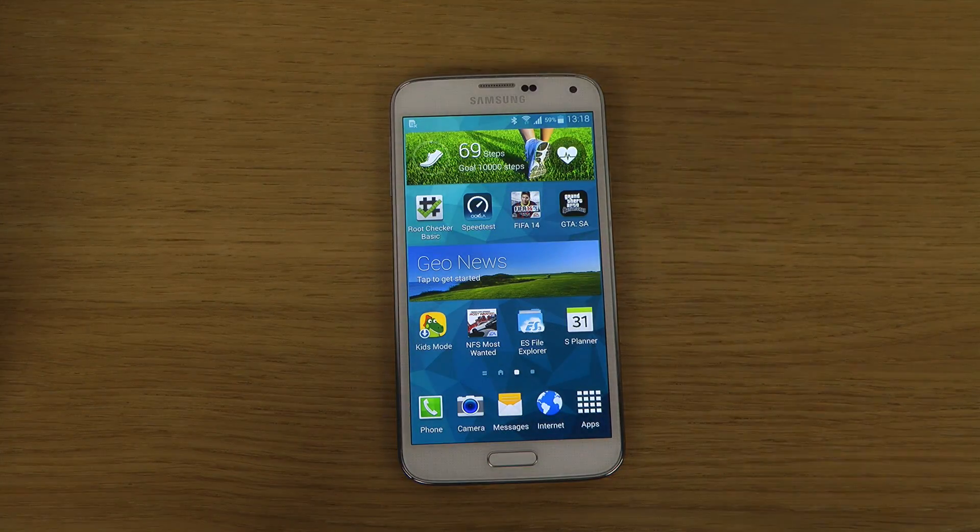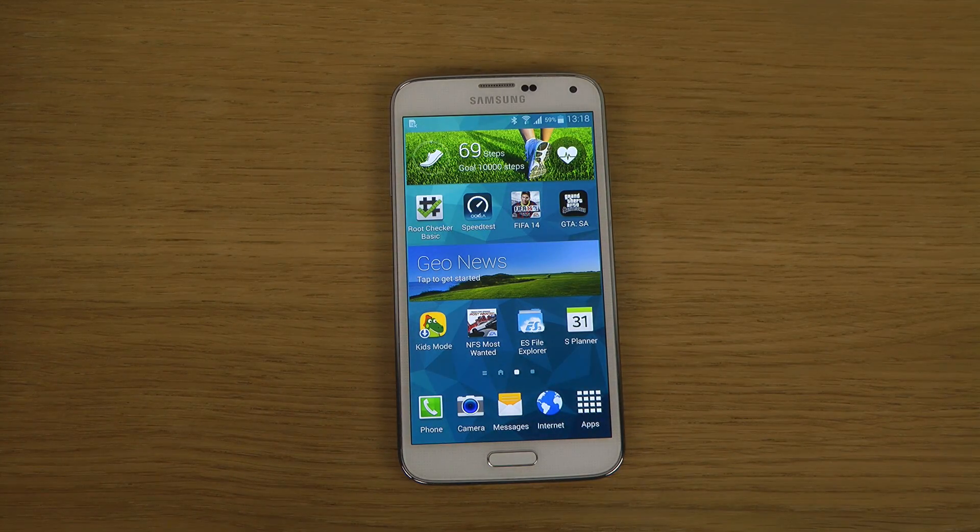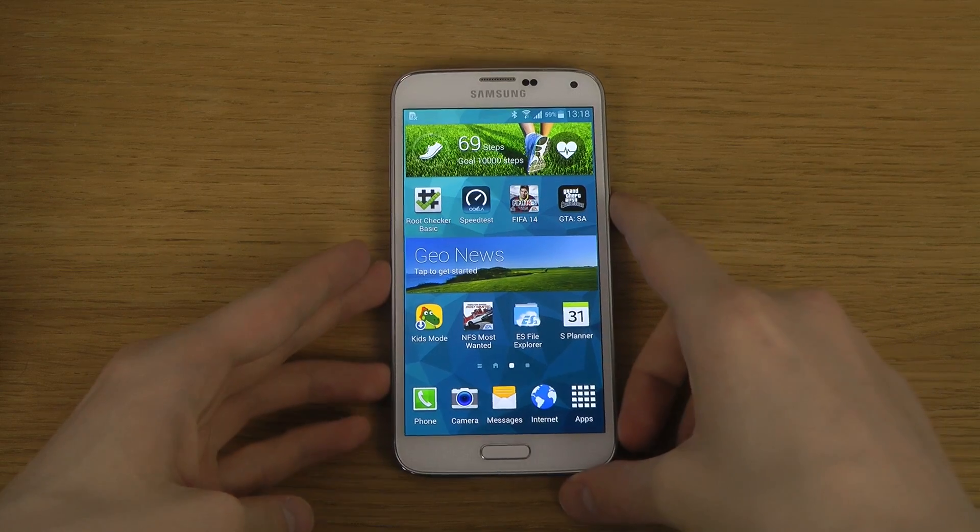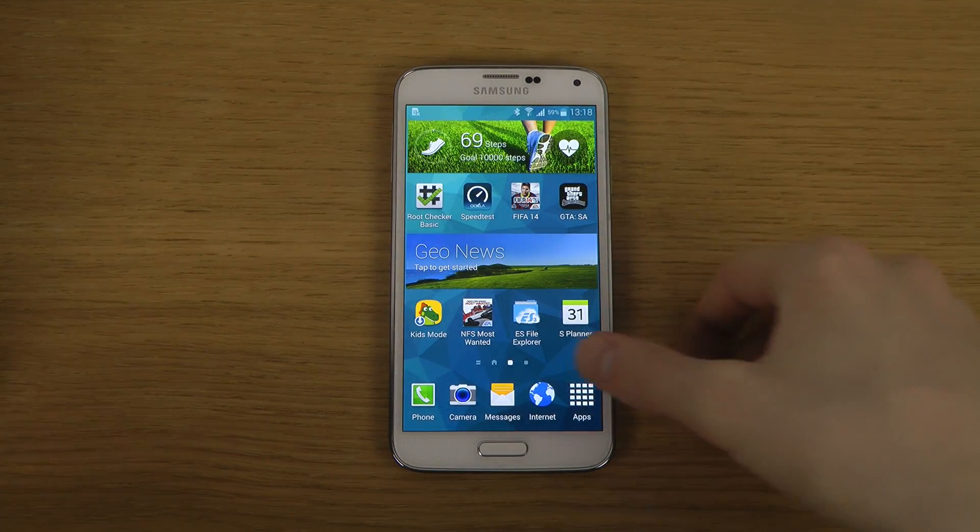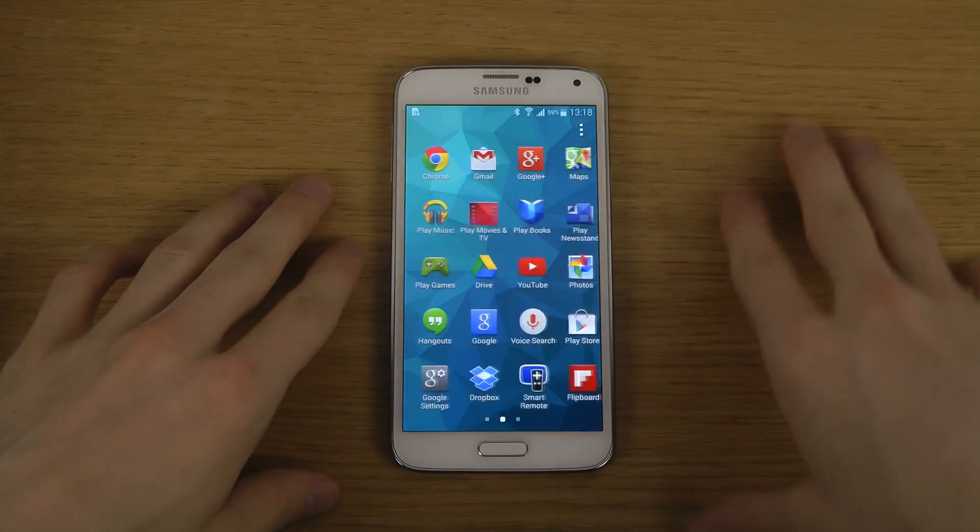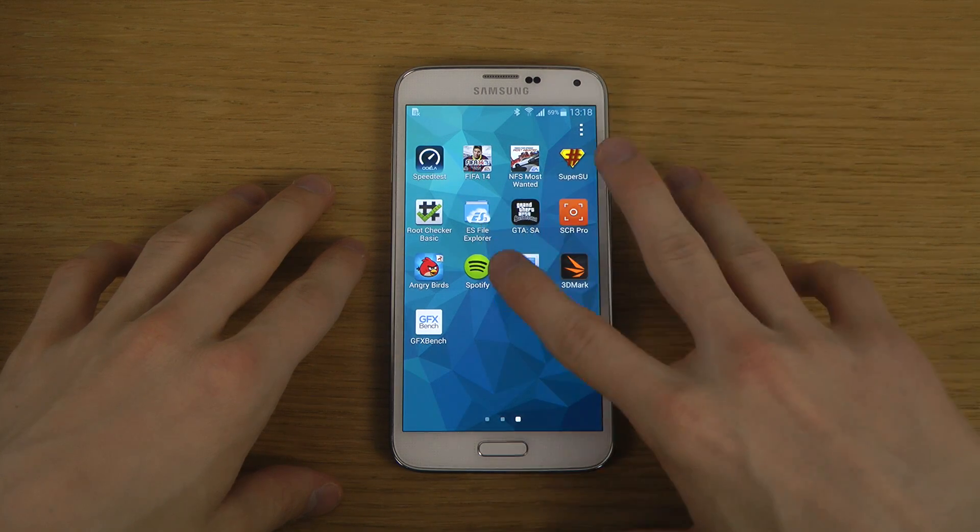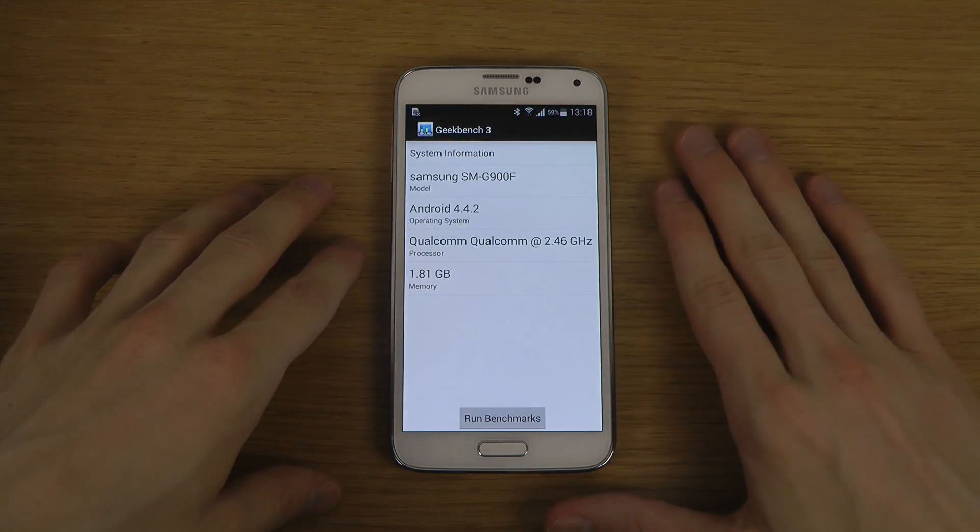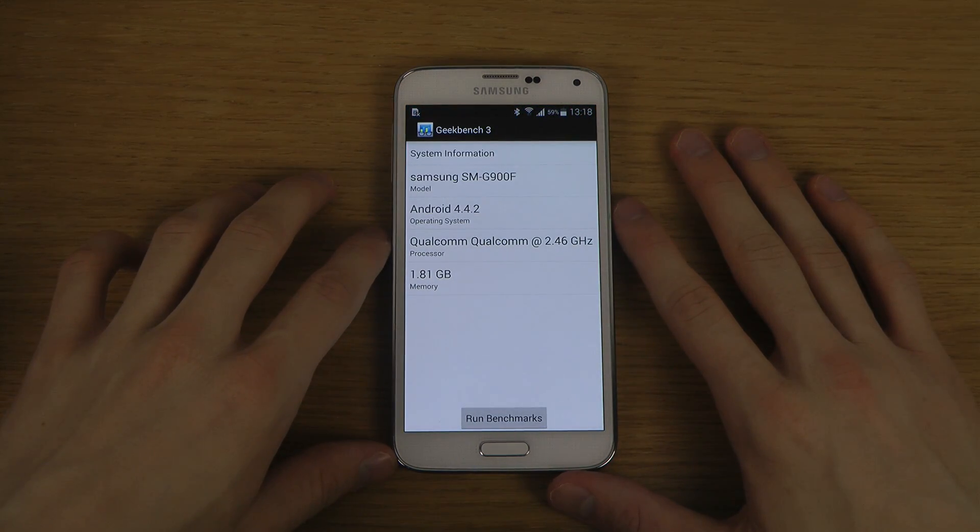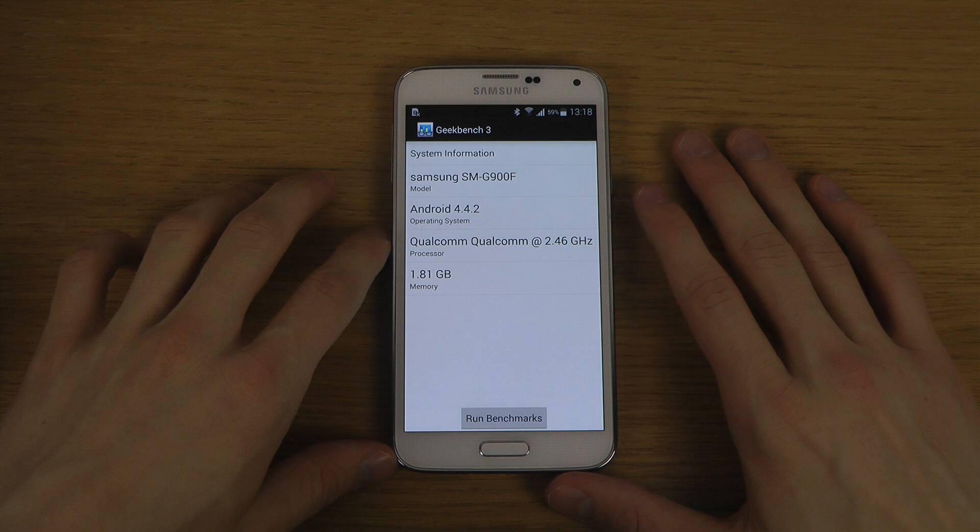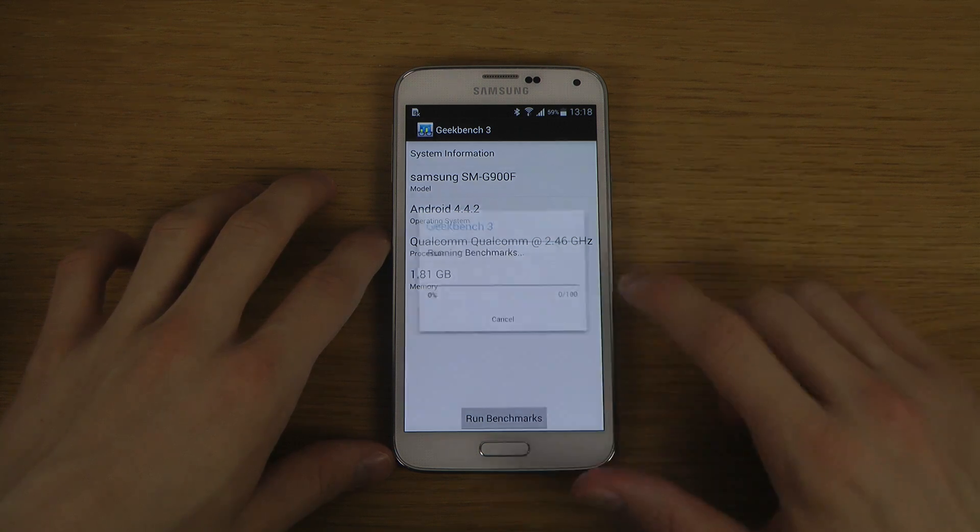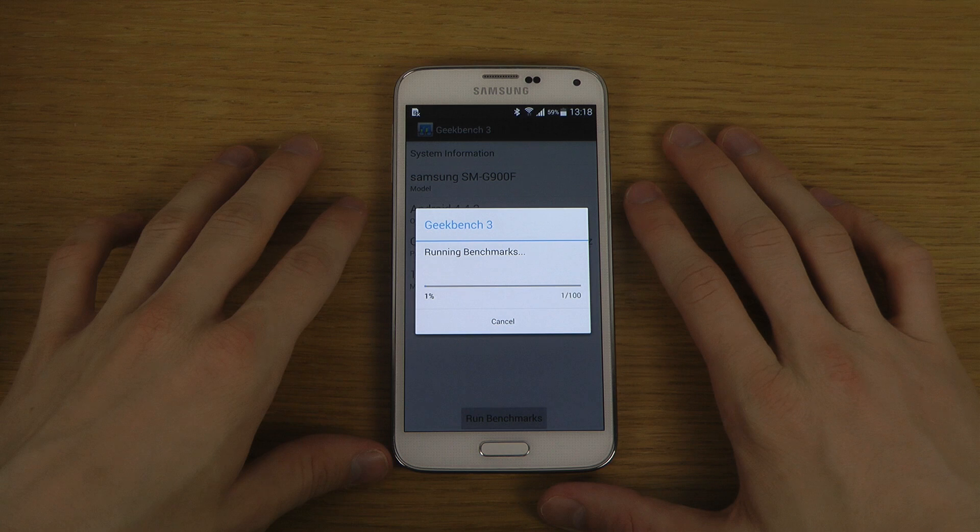Hey guys, so today I want to do some benchmarking here with the Galaxy S5. We're going to run this little Geekbench test here, Geekbench 3, 2.4 GHz Qualcomm variant and 4.4.2. Let's go here and run this.